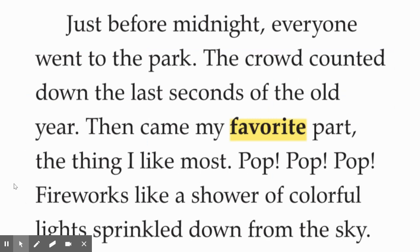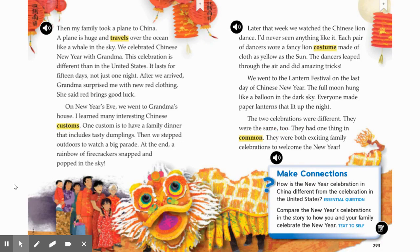Just before midnight, everyone went to the park. The crowd counted down the last seconds of the old year. Then came my favorite part — the thing I like most. Pop, pop, pop — fireworks like a shower of colorful lights sprinkled down from the sky. All right, second graders, now before I continue reading, this is what the page looks like. You can see these are some images and illustrations from the Chinese New Year. What do you notice on this page? How is it similar or different from the picture you saw on the previous page?